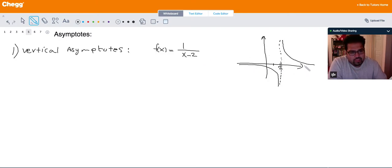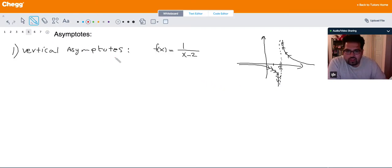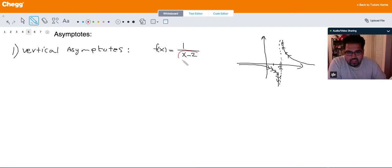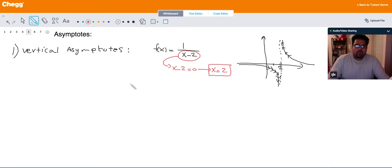The function looks like this: as you get closer to 2, the function goes to positive infinity on the right and to negative infinity from the left. So the general way to find the vertical asymptote is to set the denominator equal to 0 and solve for x, and that gives you the values where you are going to have vertical asymptotes.